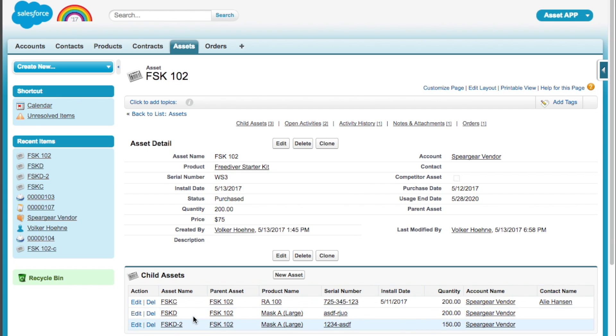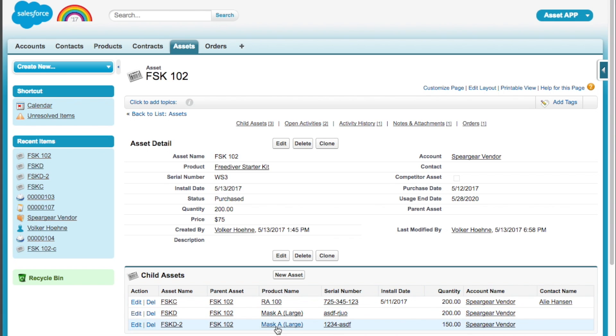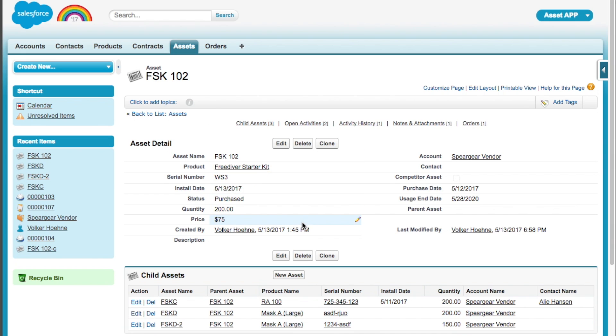And then, therefore, you have these child assets. So like, in the kit, you get a mask, and you get a Rob Allen 100, and it's got a serial number, right? So those are like bundled inside this other thing here.